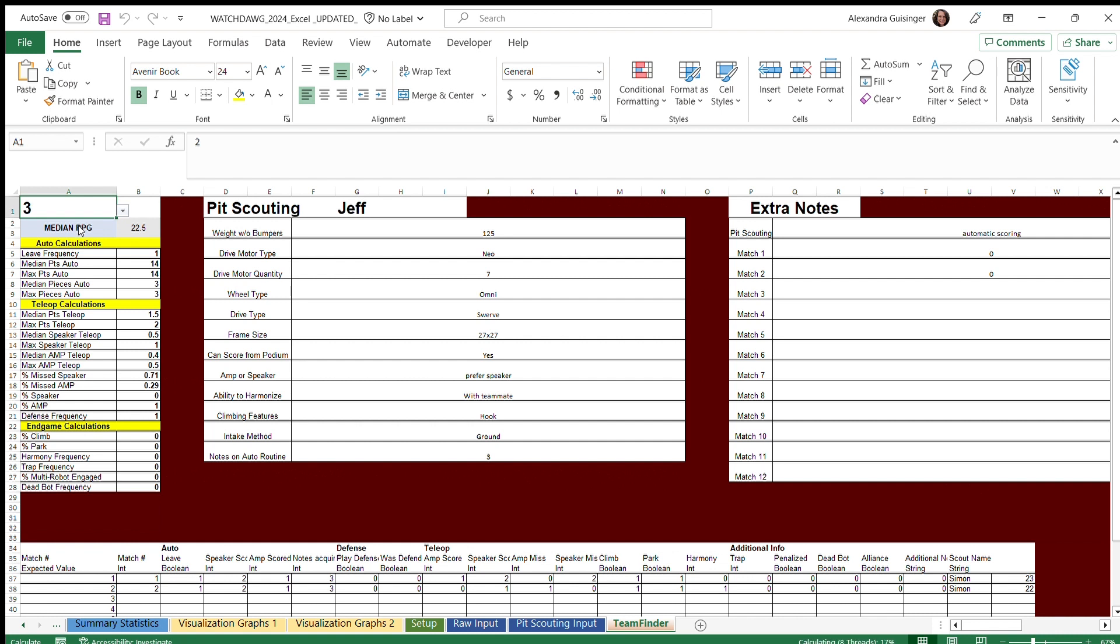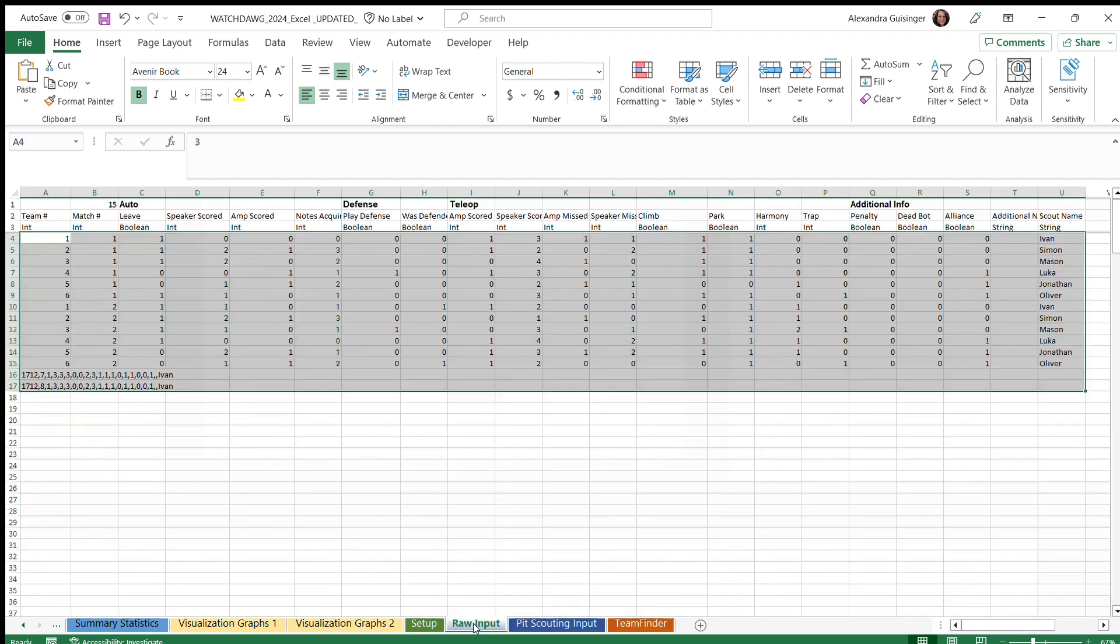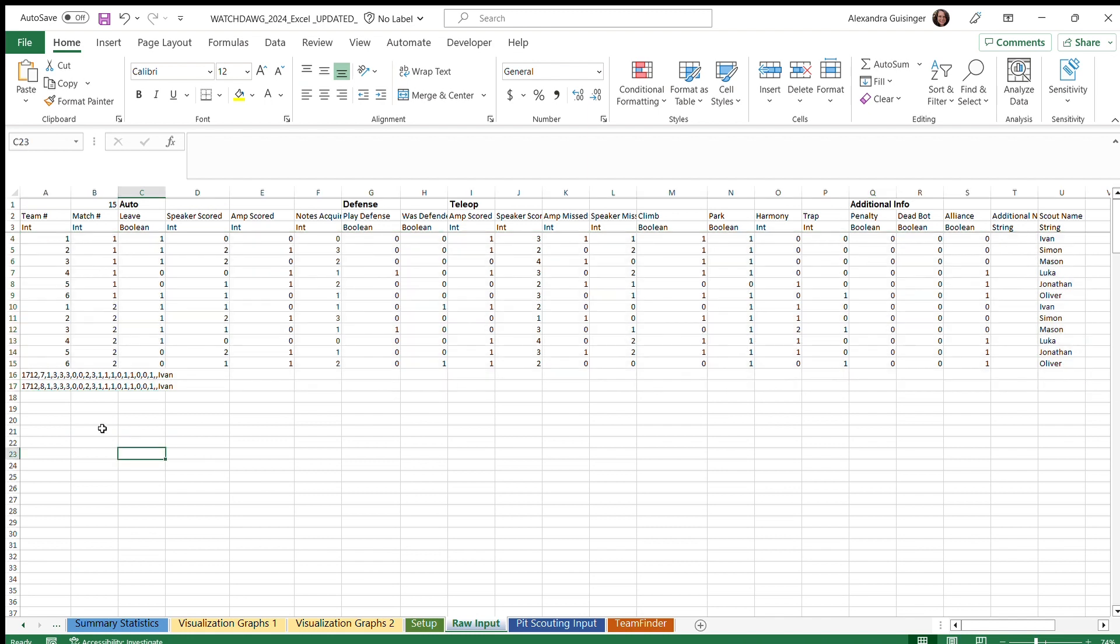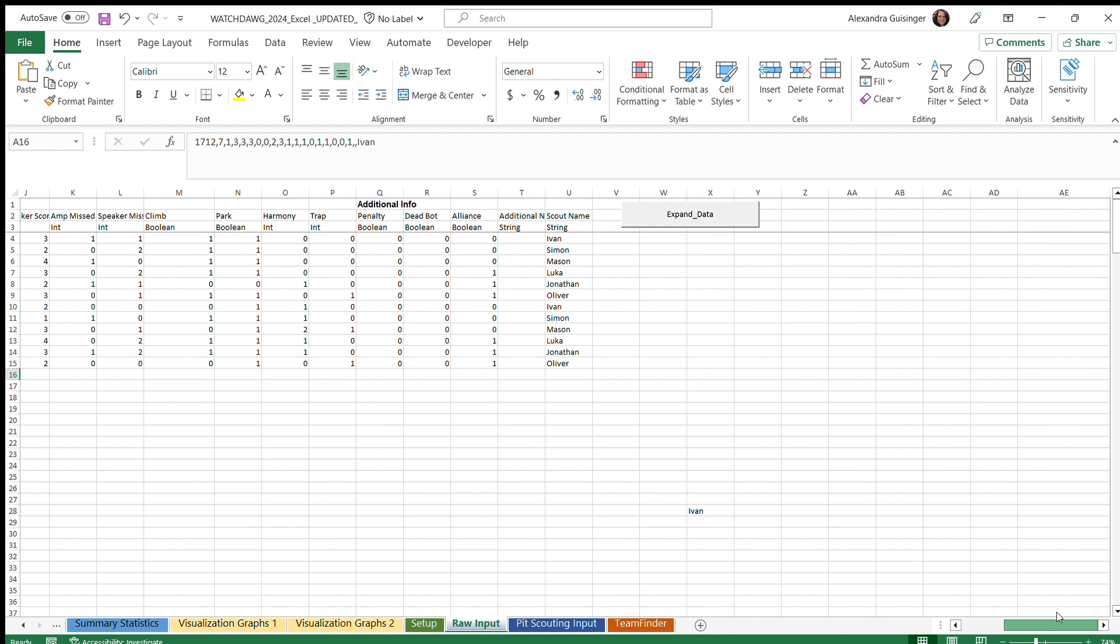In order to input data, you scan the tablets that team members use to scout, and when you scan them, they look like strings as shown here. To expand the data, you can use the expandData macro, which is over here.